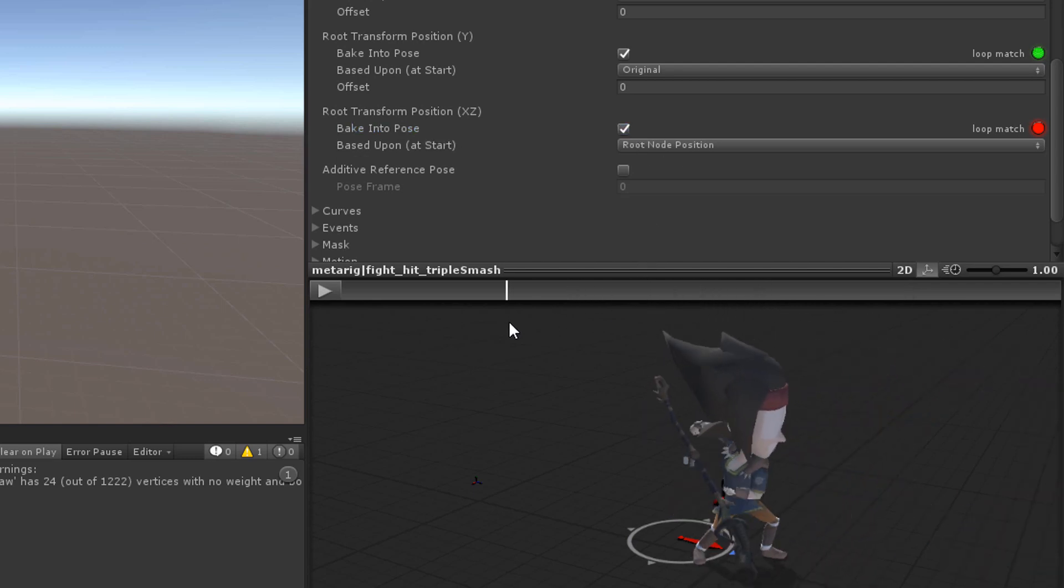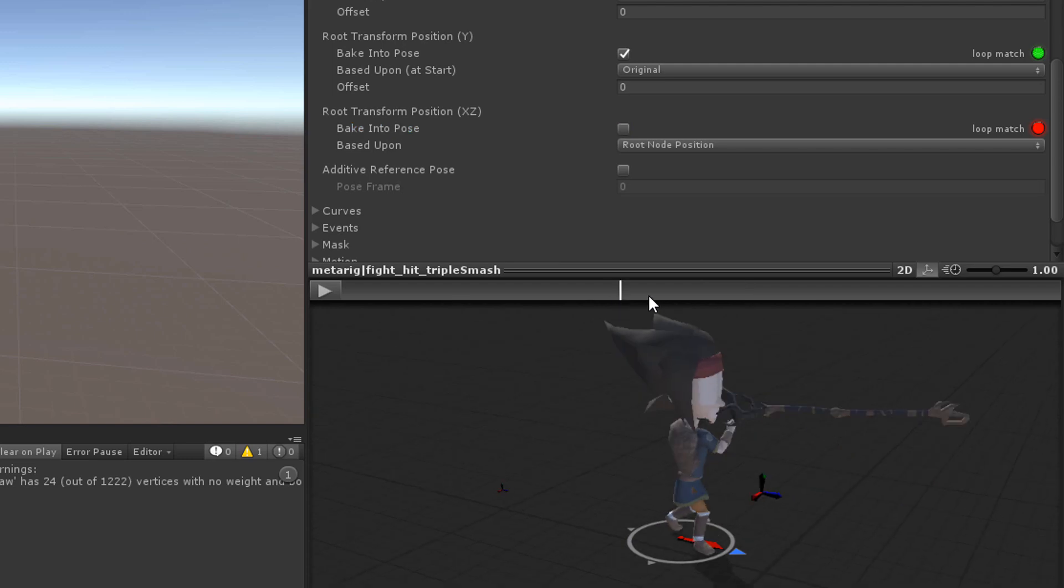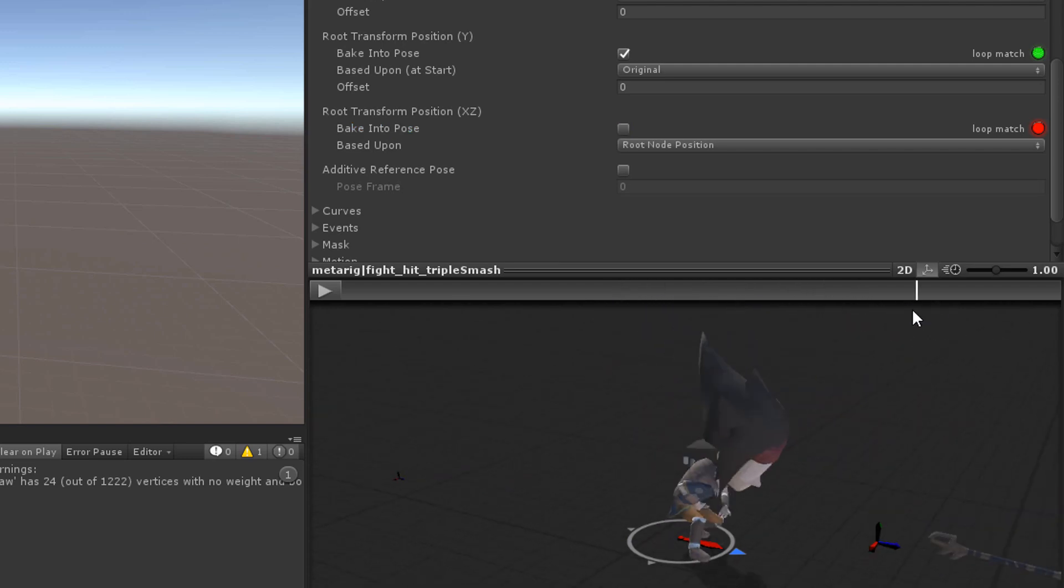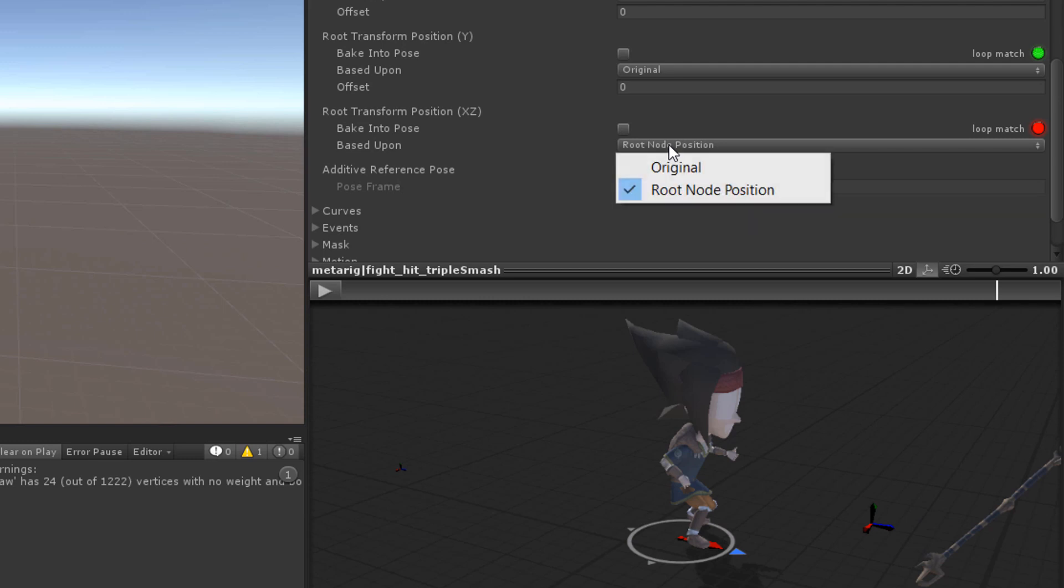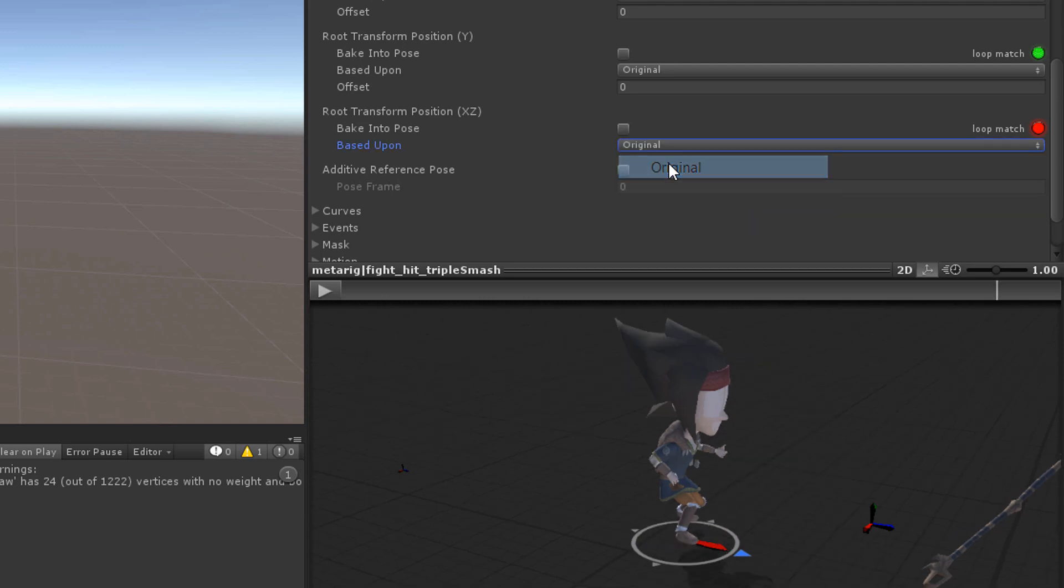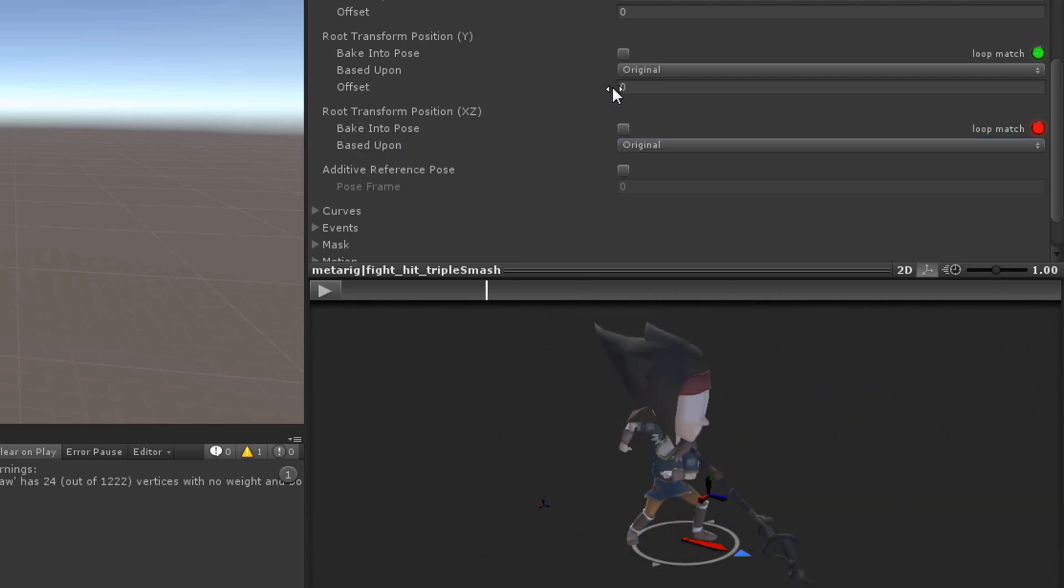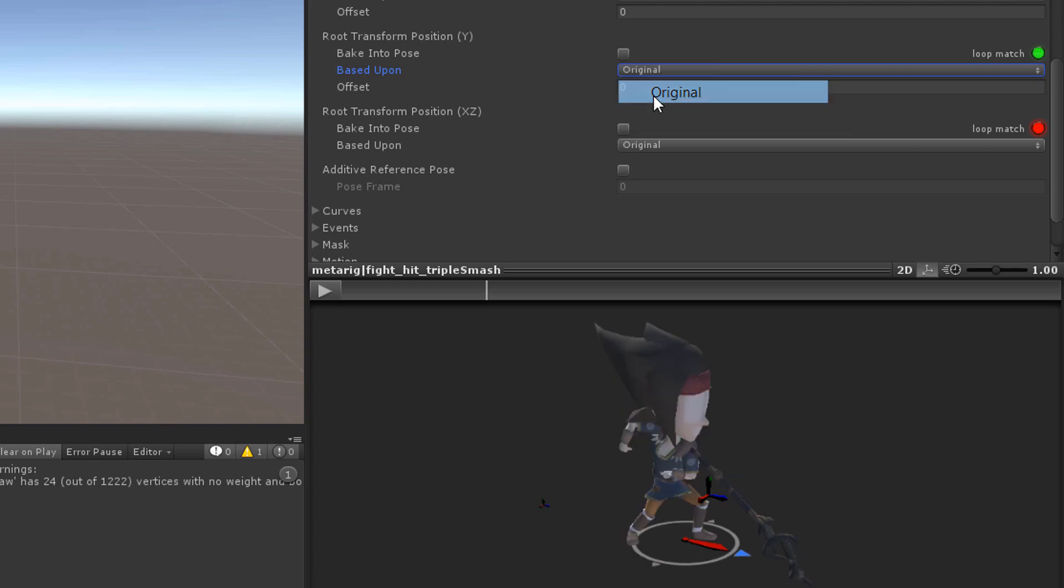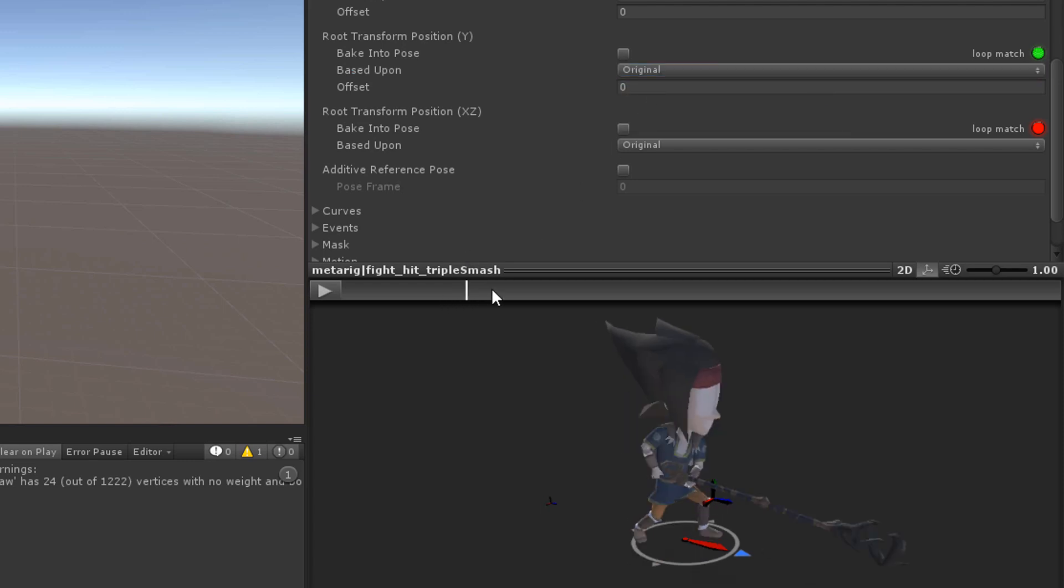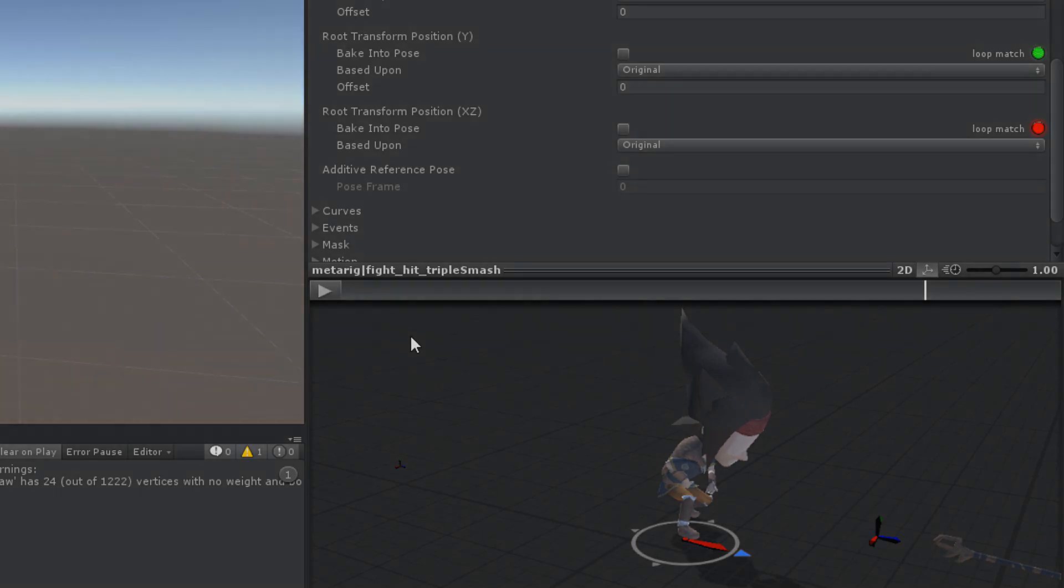Bake into pose for X and Z position is often used for stationary animations like idle animations. The based upon dropdowns each provide two different options: Original and root node. Original uses the offset specified in the animation file. Root node sets the transform of the object to the root node's transform. Play around with those settings a little bit and you will immediately get a feeling for them.